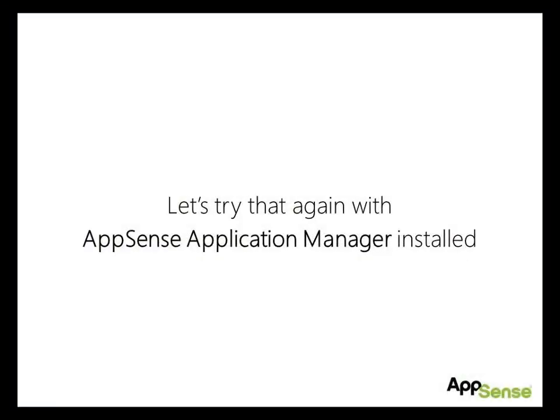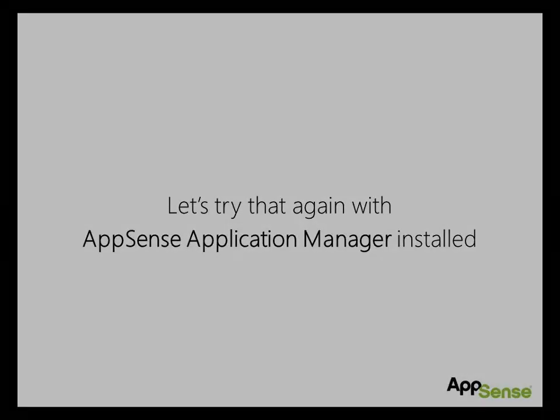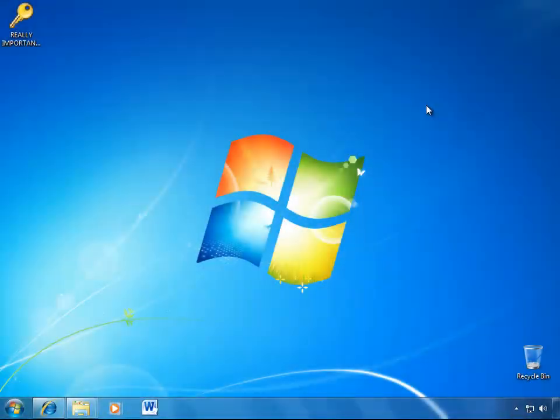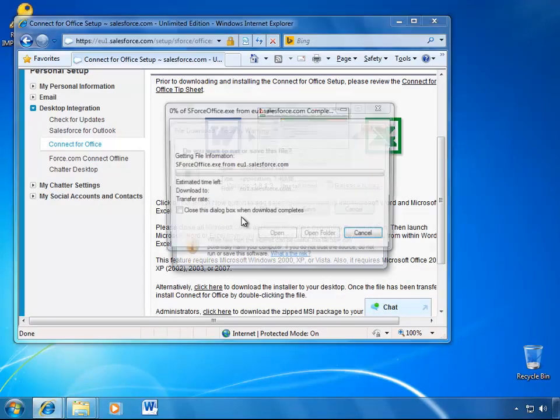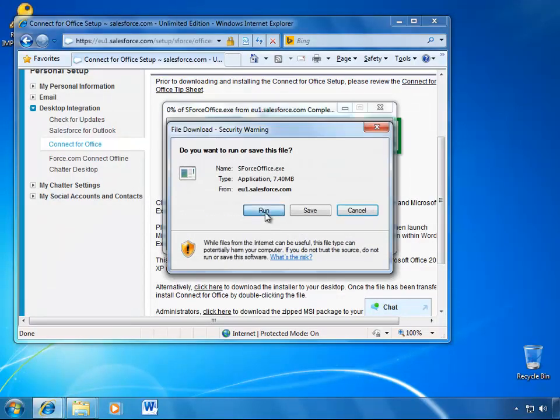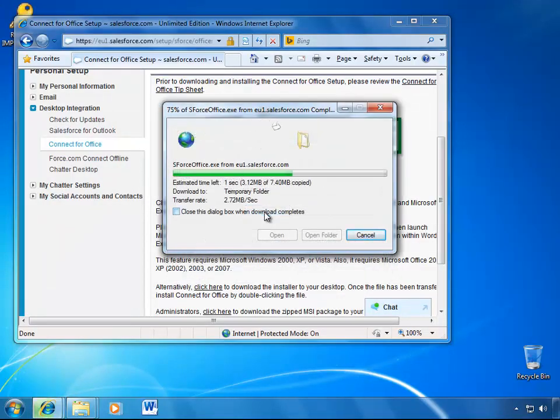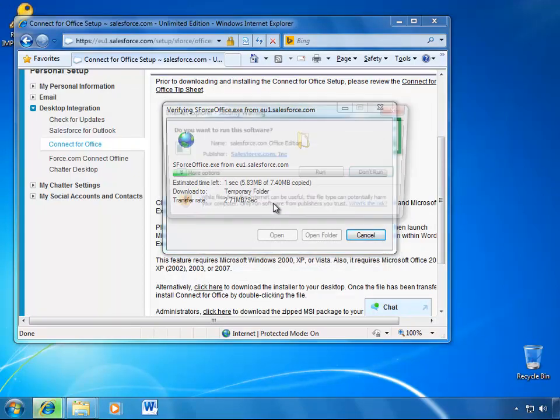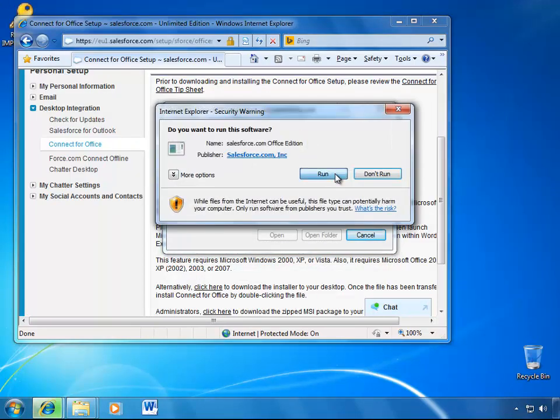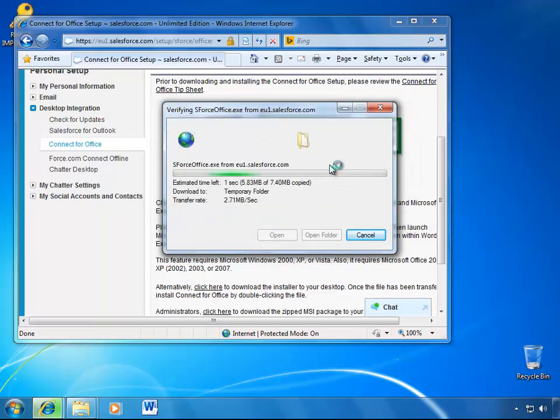So let's look at this again on Windows 7, but this time with application manager installed. So once more, the same scenario as XP. So the user does not have admin rights in this instance. Instead, we've specified that they are allowed to download and install the Salesforce plugin for Office.